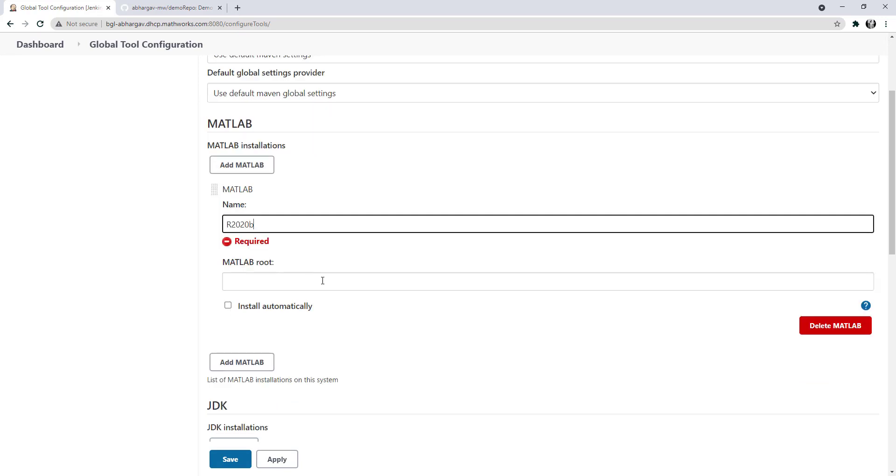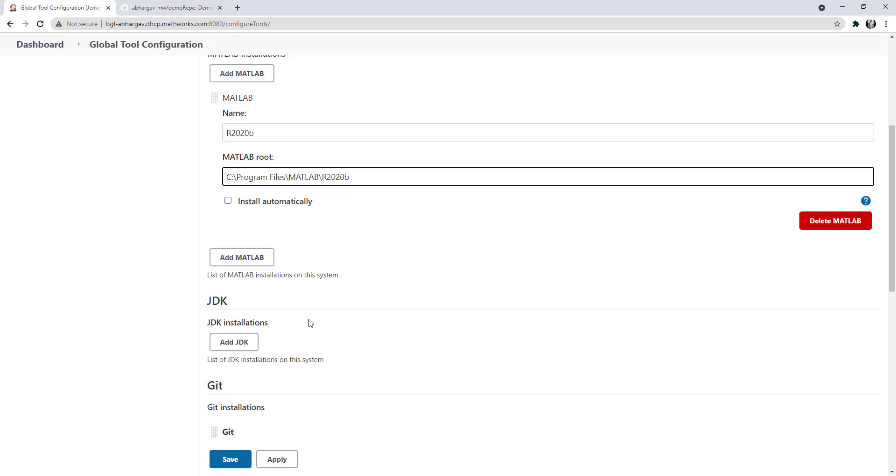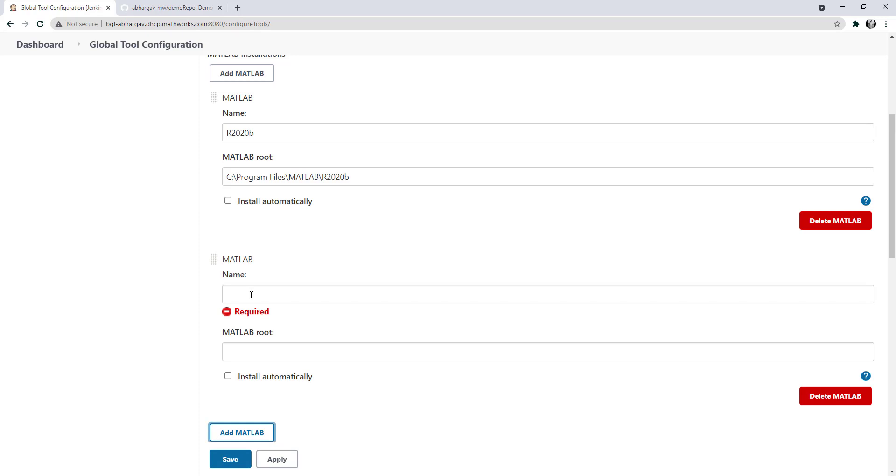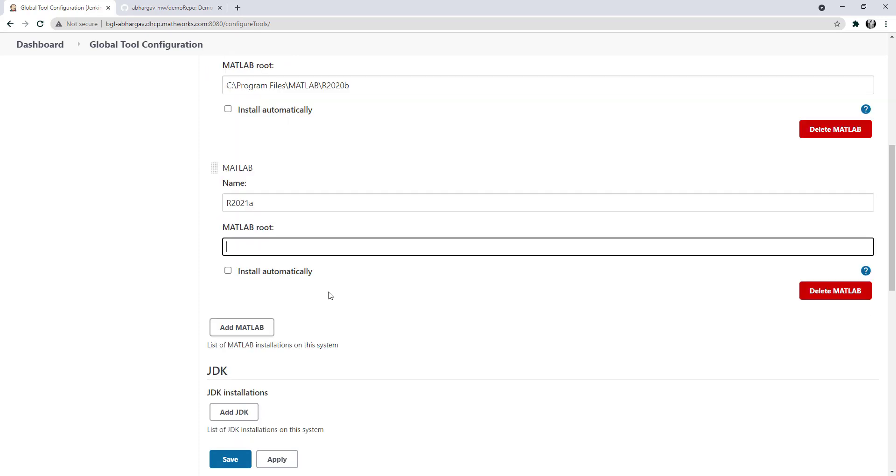In this case, it's a Windows machine. I'll add a couple of options here. The name that you specify here is available throughout Jenkins for all builds. Let's save this.